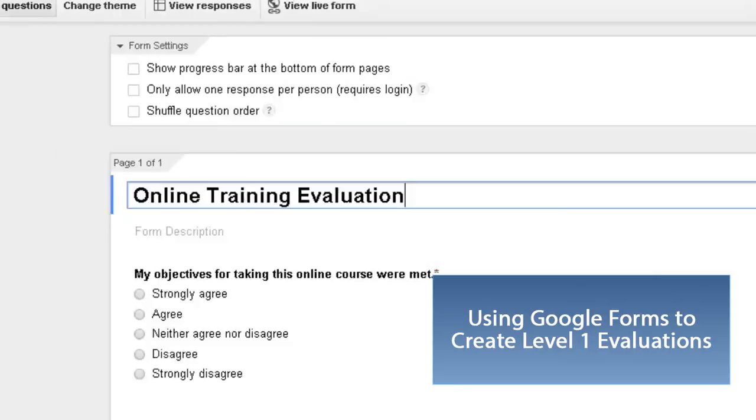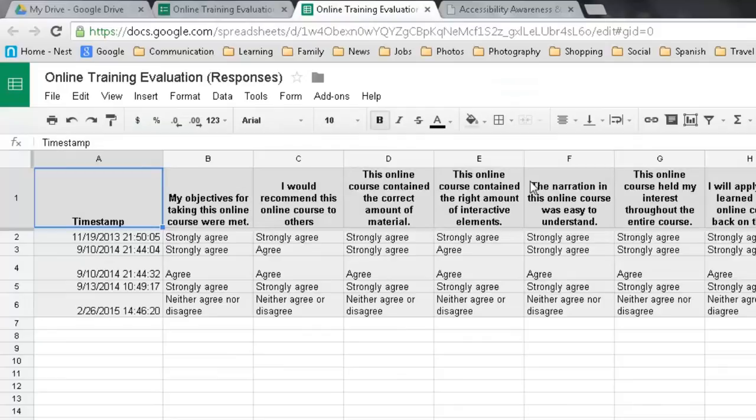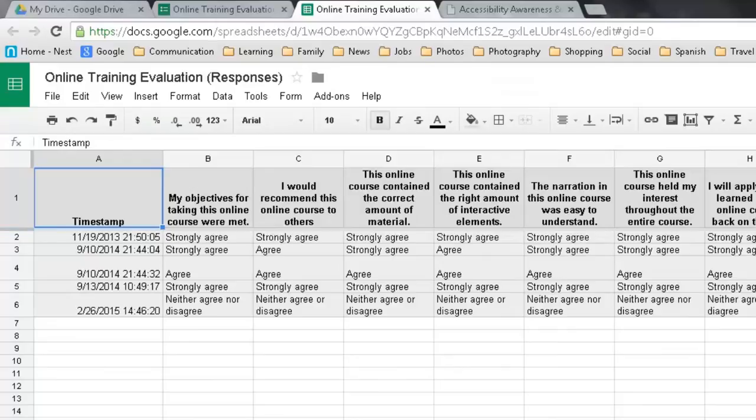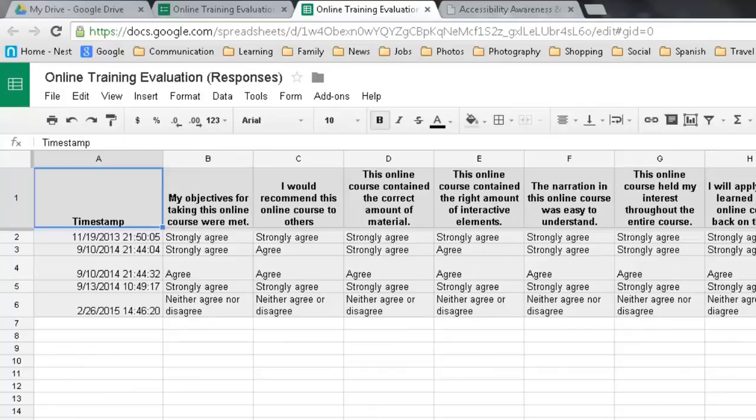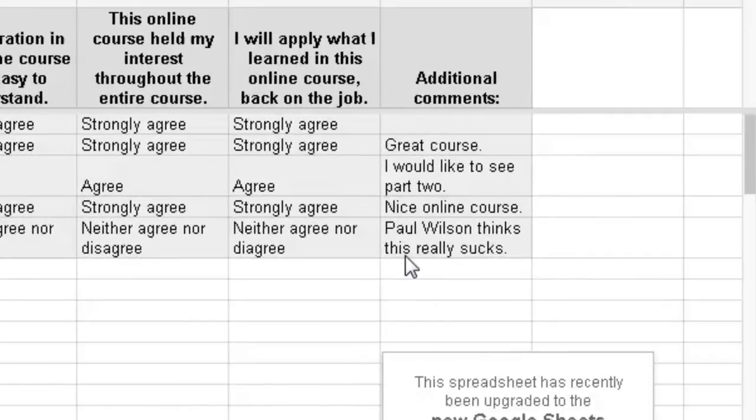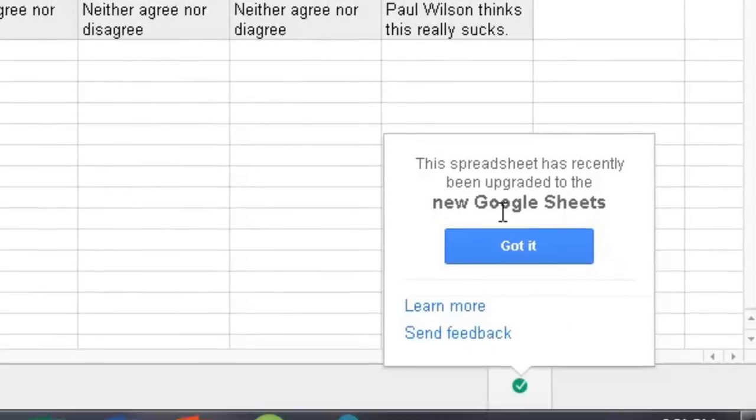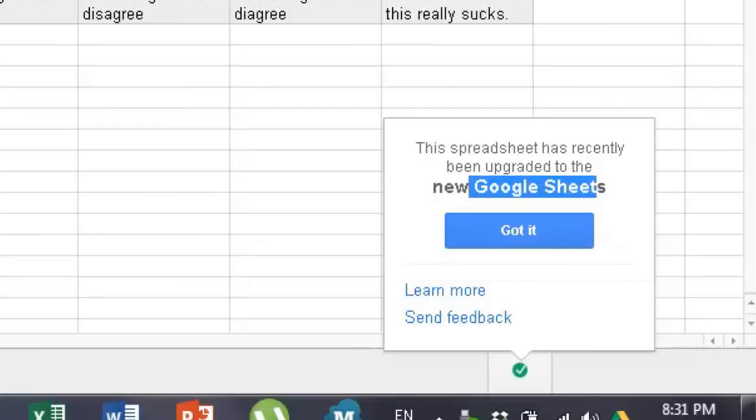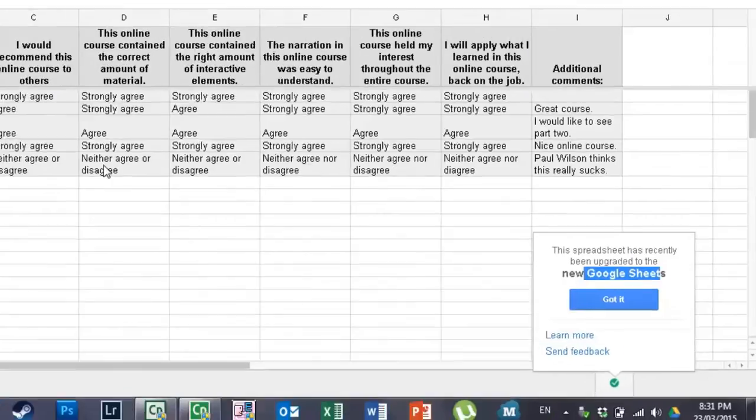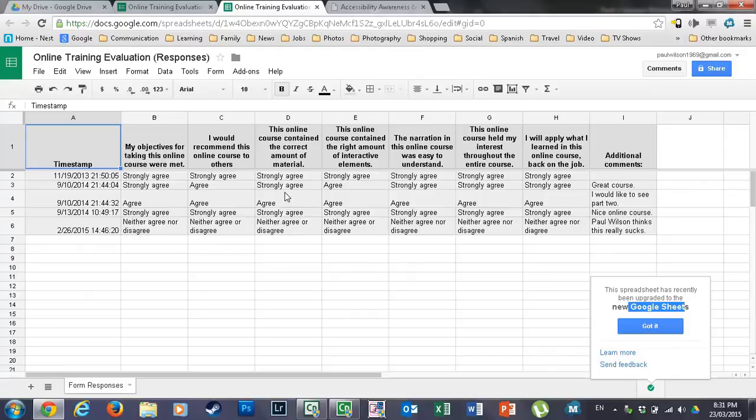And of course you can access the feedback in essentially a nice little Excel spreadsheet. Well, in this case it's Google, whatever their spreadsheet tool is called. I can't recall right at this moment, but here I can look at there's a timestamp and I get strongly agree, strongly agree all the feedback that I've received. Plus any additional comments like Paul Wilson thinks this, oh, that's not good. Well, normally of course I get really good feedback. So we'll just ignore that. Sorry, that name is Google Sheets. That allows you to open that up there.